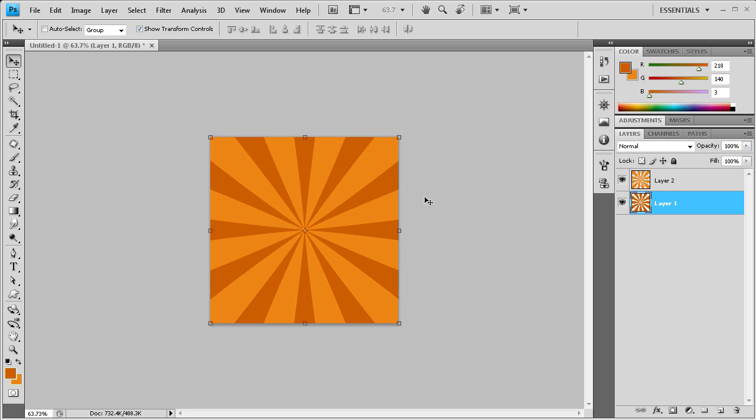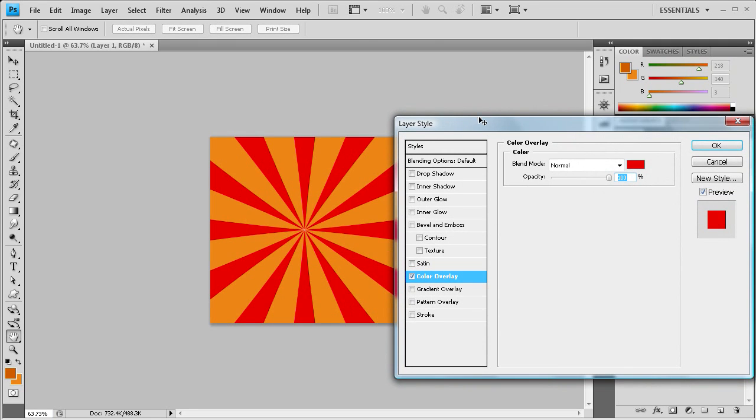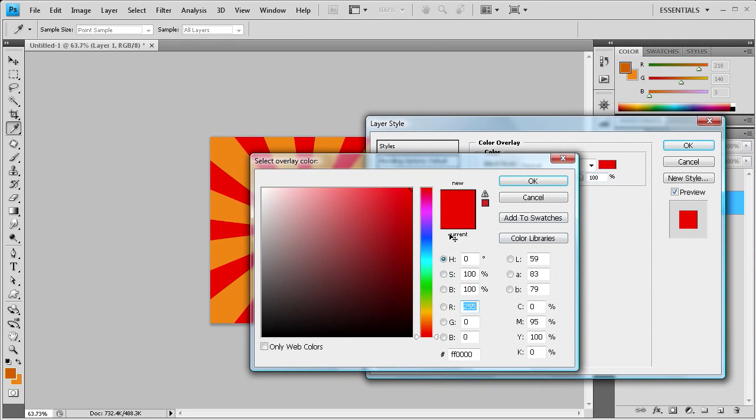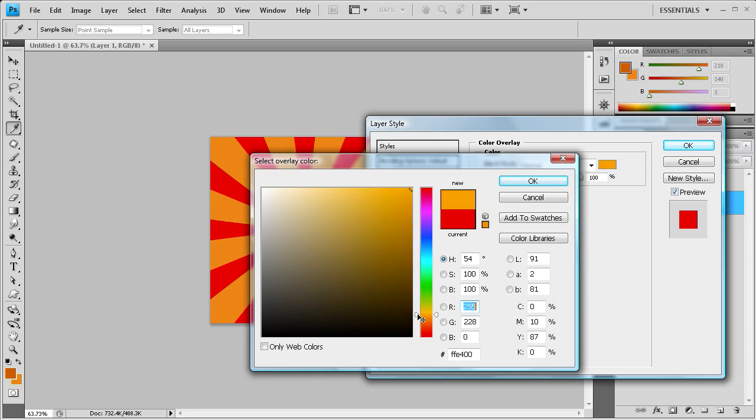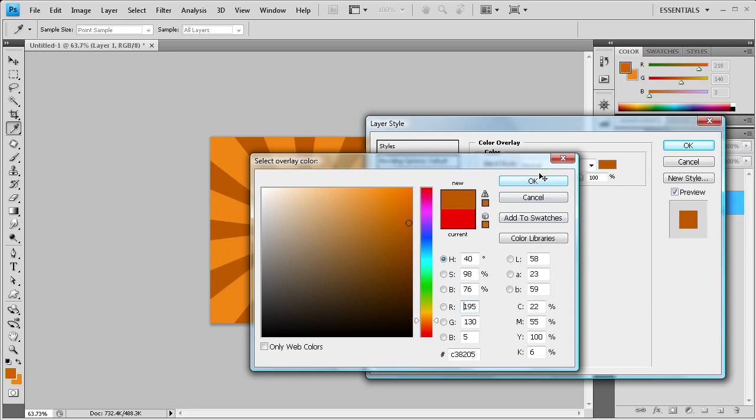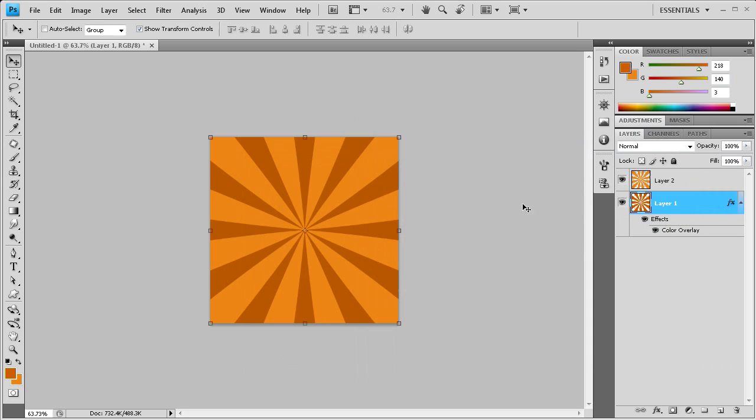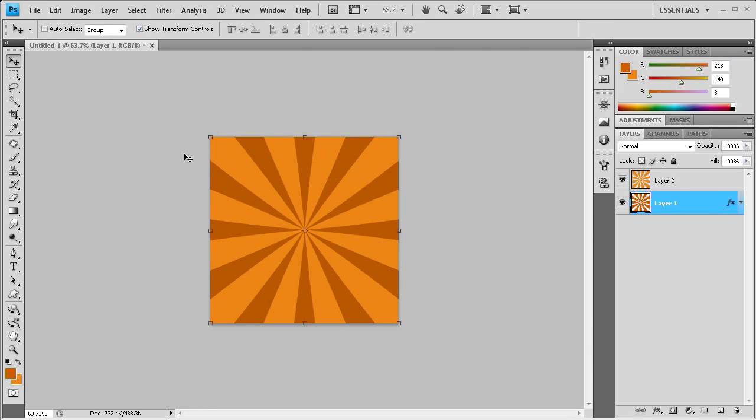If you wanted to still change the colors on this, you can do that by going to this little FX button down here. You can go to color overlay and then you can change it to whatever you want. If you want to change the colors up you can pick something else. It works about the same way, but it might reduce the file size and it might be a little bit more manageable for you later on instead of having all the shapes around. It's just two different options depending on what you prefer.